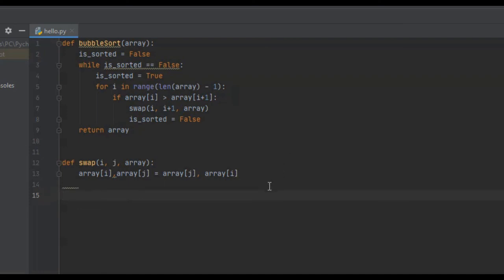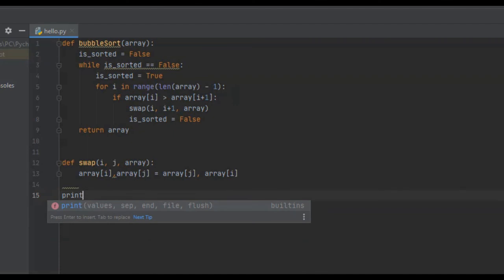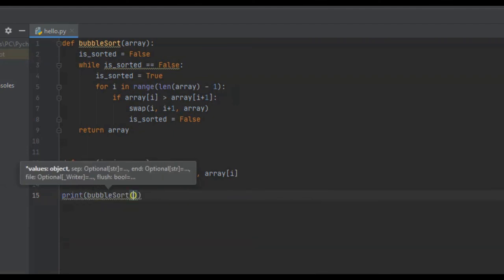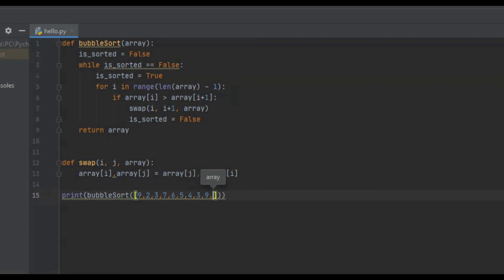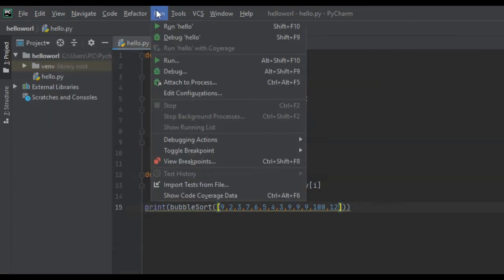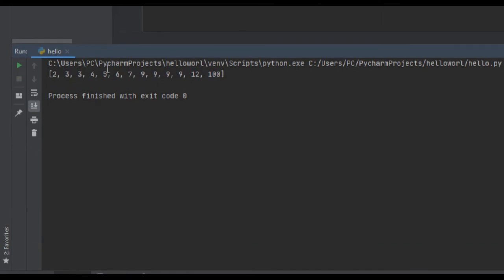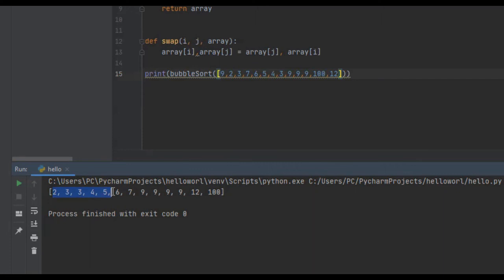Let's test it. We'll print bubble sort with a list of arbitrary integers: 9, 2, 3, 7, 6, 5, 4, 3, 9, 9, 9, 100, and 12. We save and run it. The array is now sorted: 2, 3, 3, 4, 5, 6, 7, 9, 9, 9, 12, 100. So that is the bubble sorting algorithm. I hope you found some value from this or learned something. If you did, I'd appreciate it if you liked, commented, and subscribed. I'll see you guys in future tutorials.